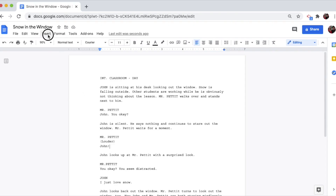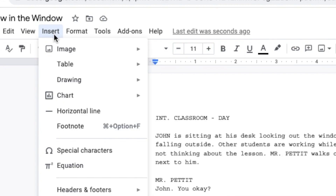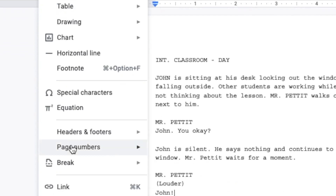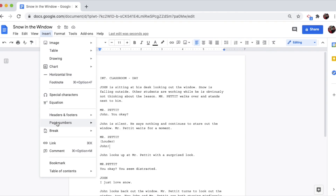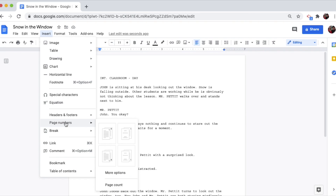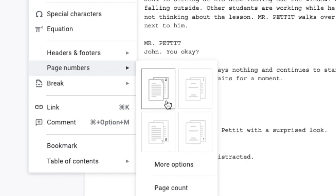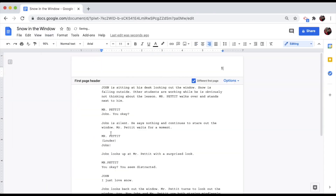To do this, go to the Insert menu and choose Page Numbers. A little window will pop up. There are lots of options, but we want our page numbers to be in the top right of the header. That's where the page number is supposed to go in a movie script.